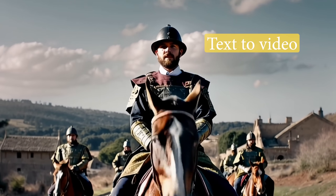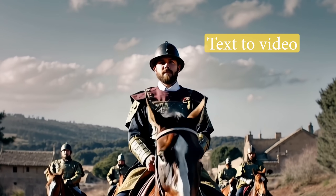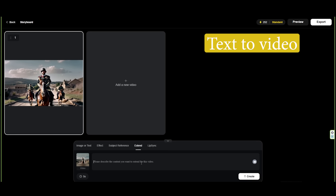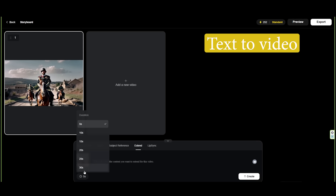You can then extend it using the Extend function by 5, 10, 15, 20, 25, or even 30 seconds.